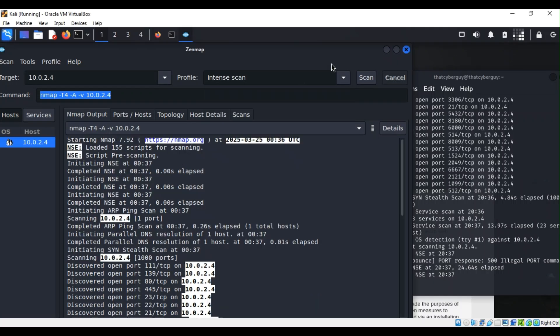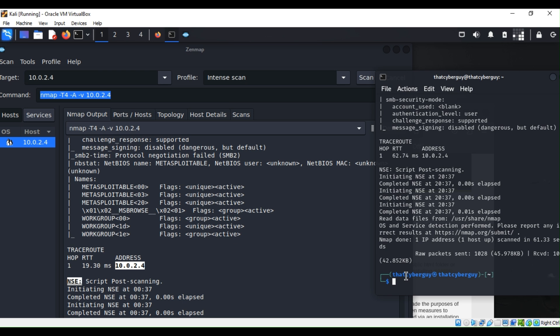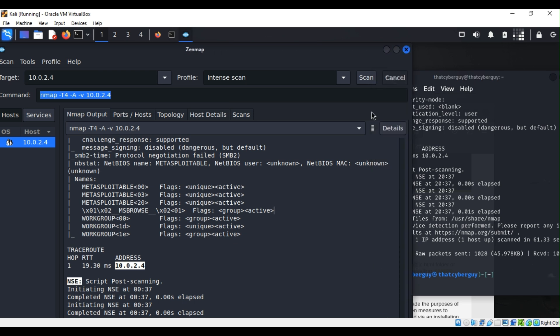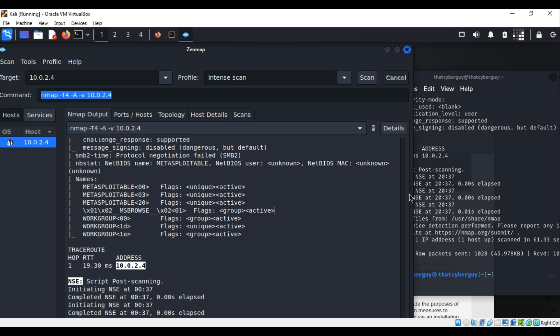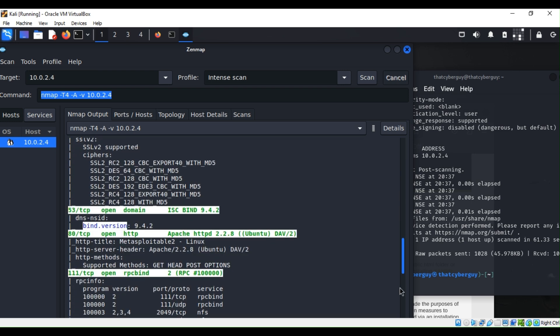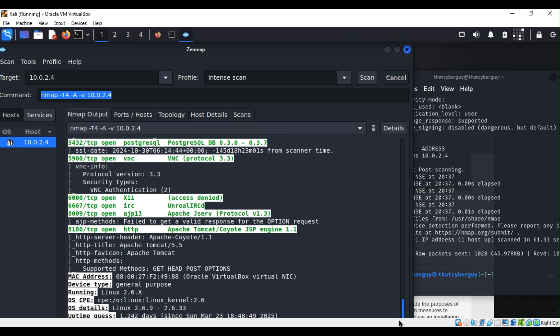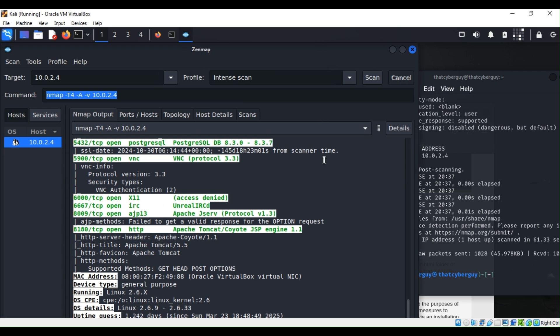As you can see here, let me see who is the winner. Oh, nmap is the winner. It is done already. So my scan is done on nmap and zenmap. Let's see if it is done. Yeah, see, zenmap is still going on.